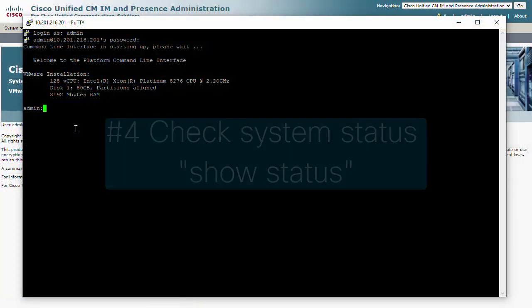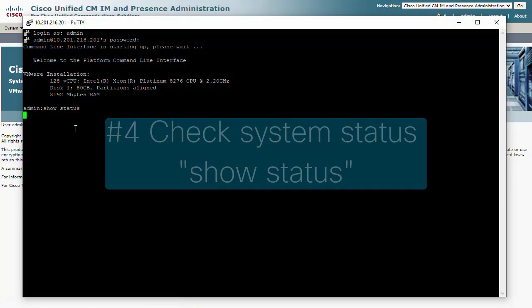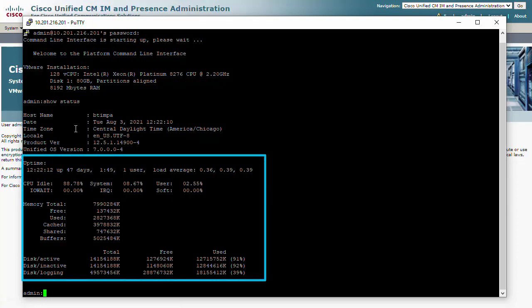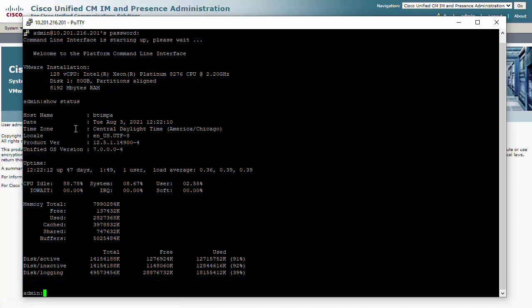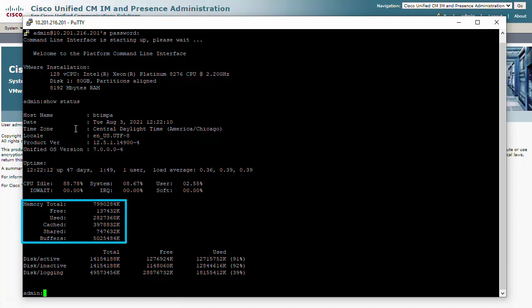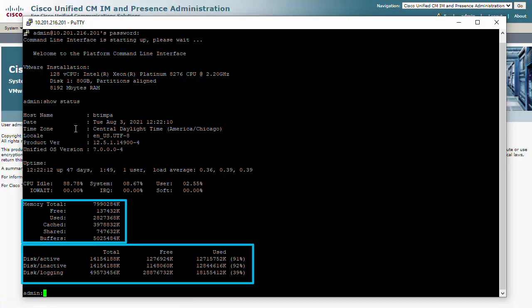Number 4: Use 'show status' from a command line interface to check the system information. Take note of the uptime of the server and CPU, memory, and disk space information. If the server has been running for a long time, it could be advisable to schedule a reboot. The CPU should never be showing a consistent 20% to 0% idle time, as this indicates high CPU activity. Also check the amount of memory and disk space available, as we never want to see these reach complete capacity.